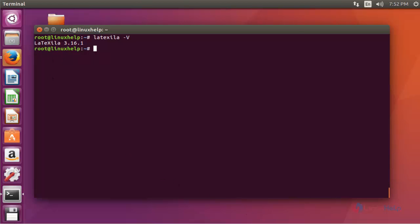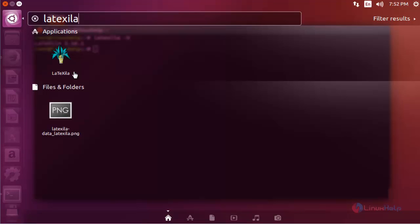If you want to open it graphically, click on the Unity dashboard and search for LaTexella. The package will be available there, so you can open it through this graphical method as well.